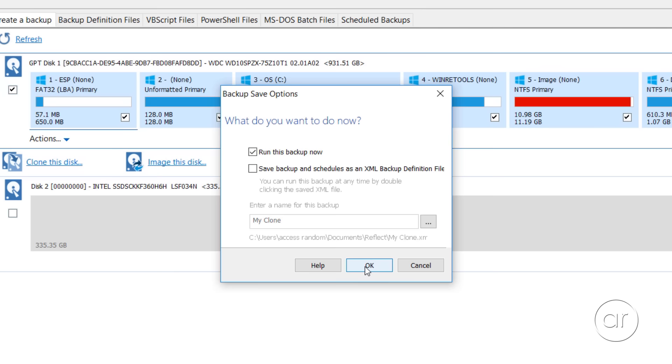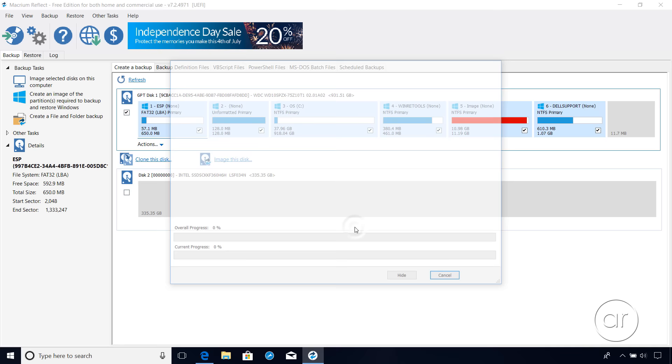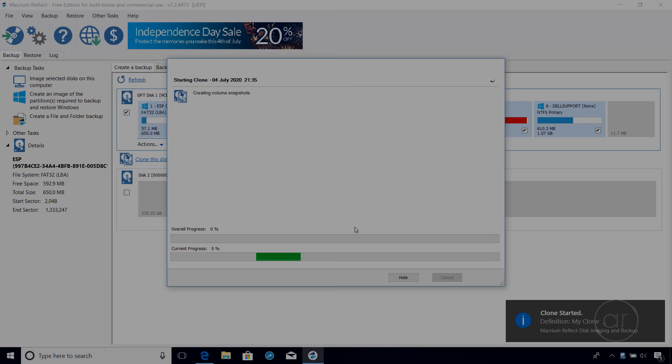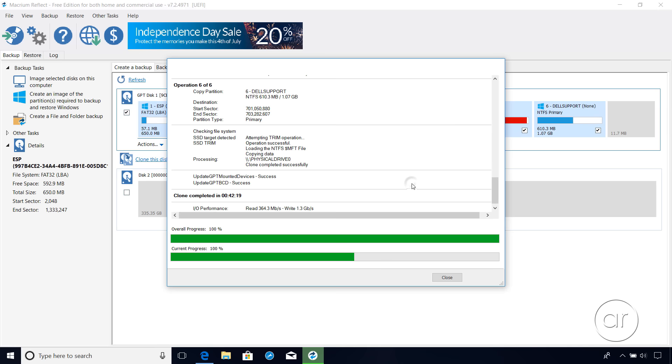Finally, we'll choose the option to run the backup now, and uncheck the box to save or schedule the definition as an XML, since we're only doing this once. Once we click OK, the cloning process will start, which can take quite some time. I'll go ahead and take another break to brew a second cup of coffee.